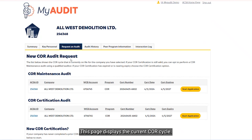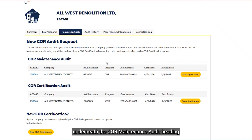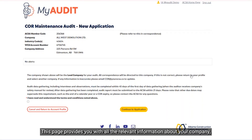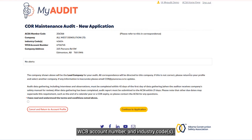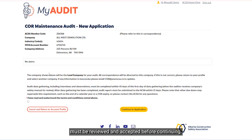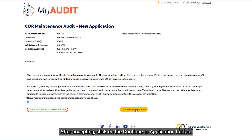This page displays the current core cycle. To begin the application process, click on the Start Application button underneath the Core Maintenance Audit heading. This page provides you with all the relevant information about your company, including the company name, WCB account number, and industry codes. There are terms and conditions related to data gathering that must be reviewed and accepted before continuing. After accepting, click on the Continue to Application button.